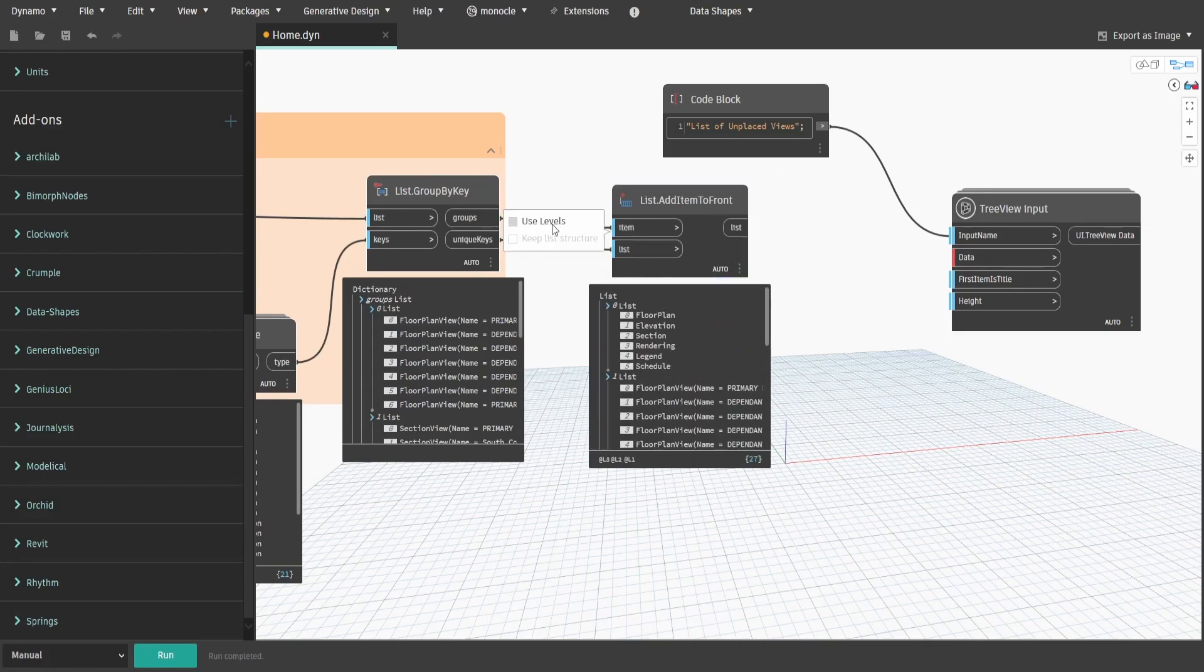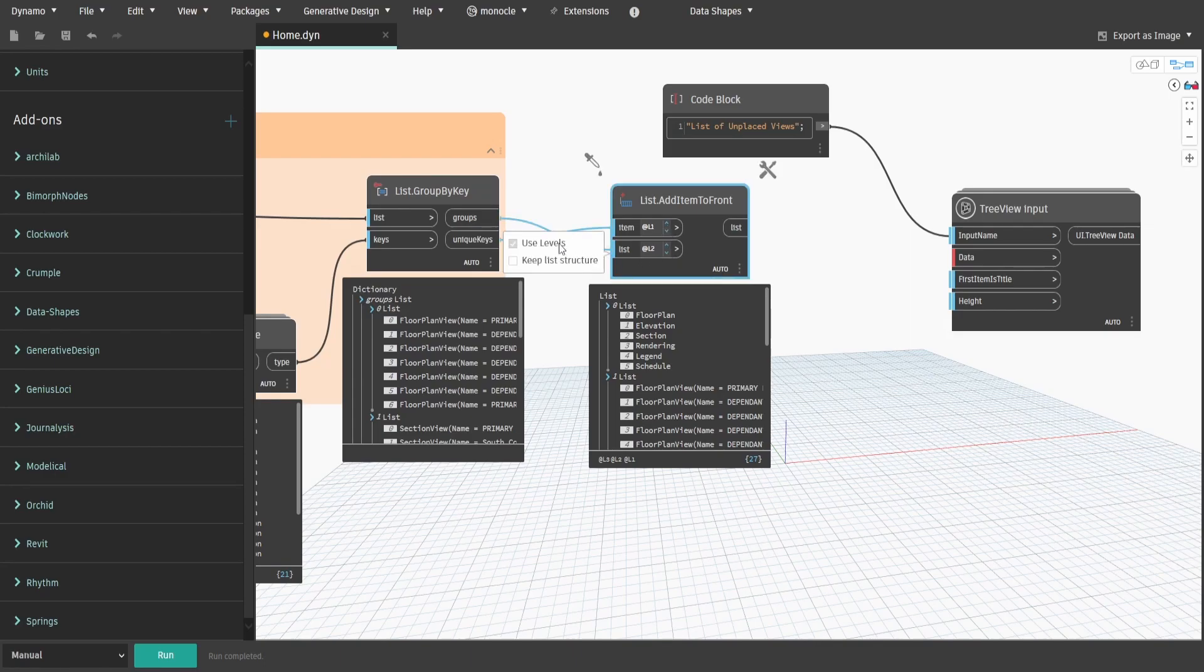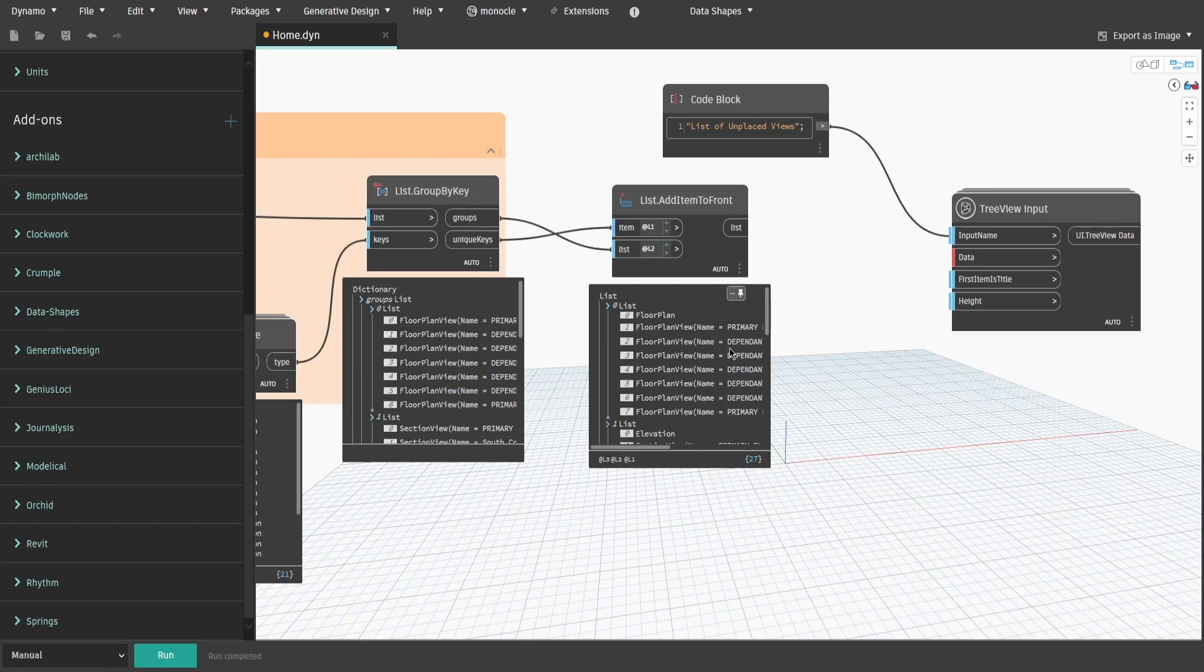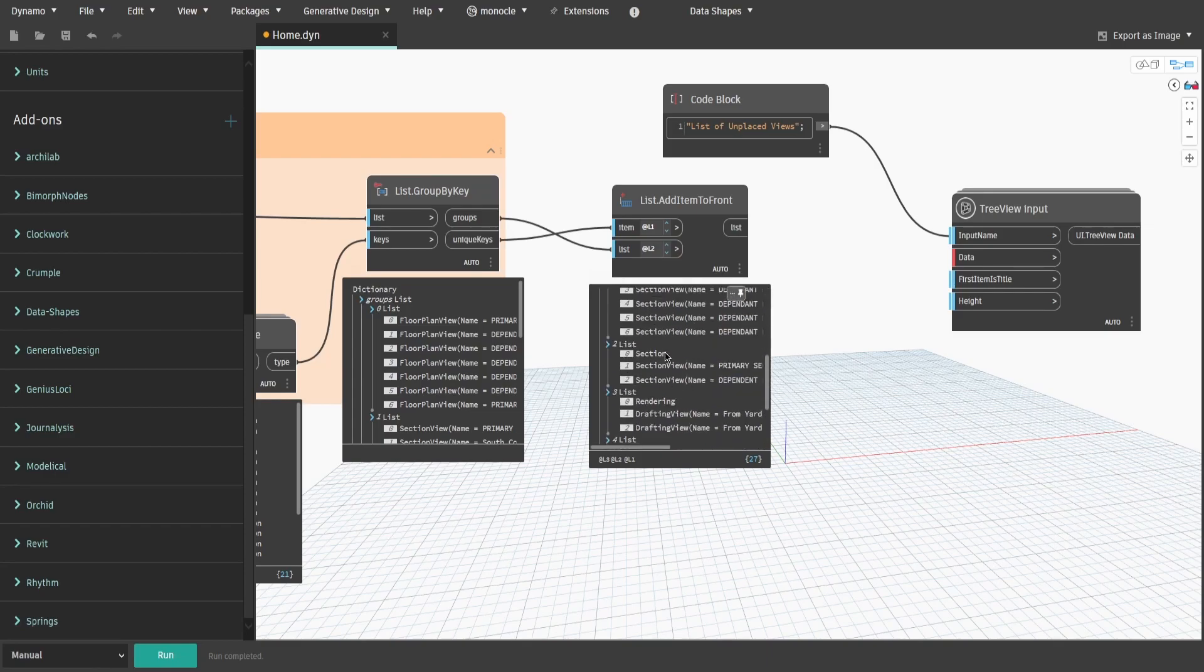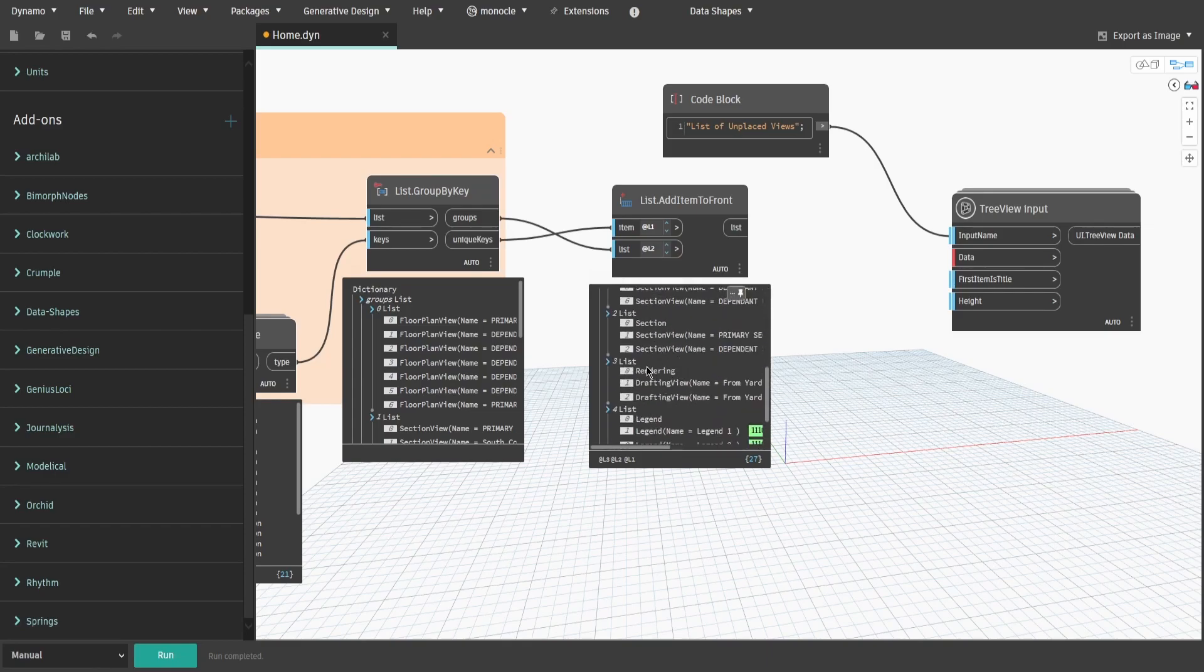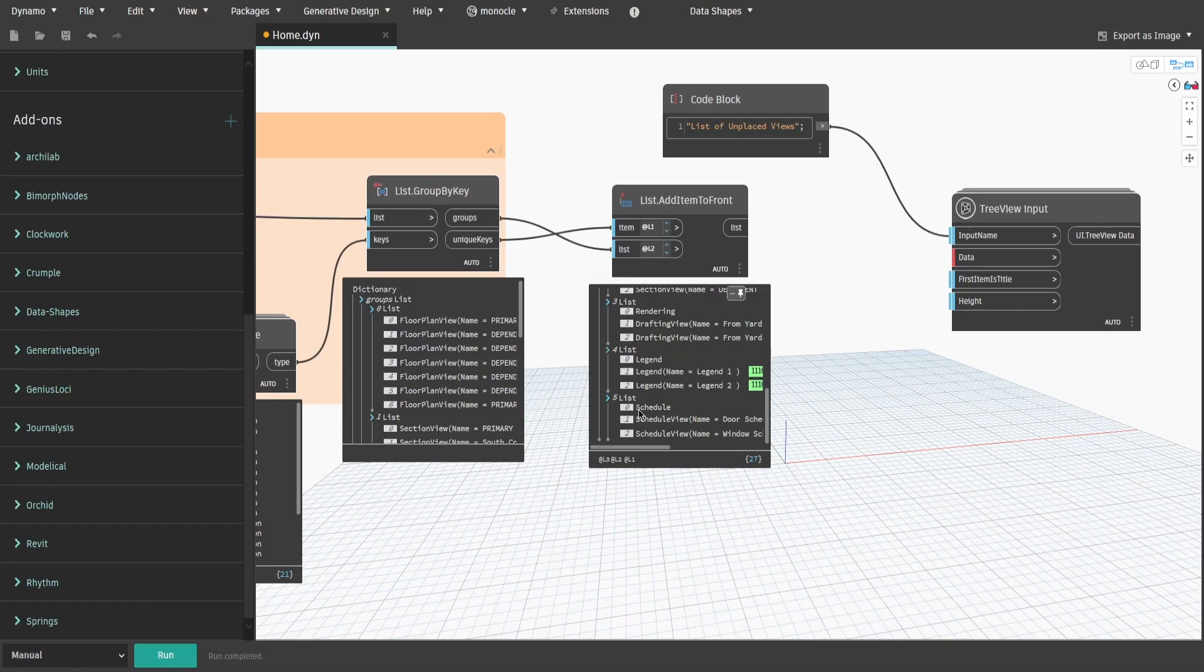To do that, select use level for item and specify level 1. Do the same for list by specify level 2. After you press run, you will see that each list now has its type name as first item.